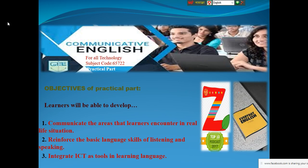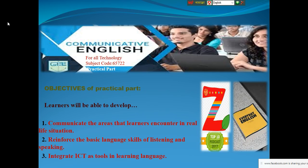I hope you are watching the first slide - Communicative English for All Technology. Subject code is 6572. This is the practical session, the practical part of Communicative English. We will try to learn how to learn a language in practical.